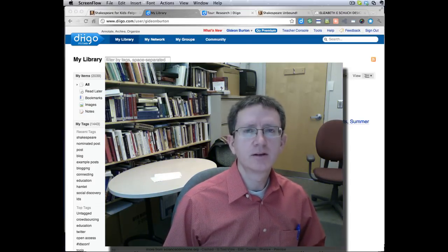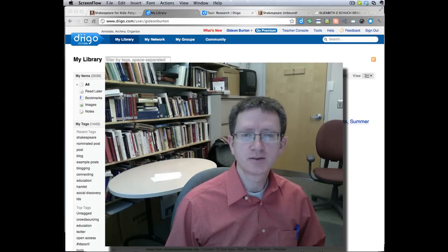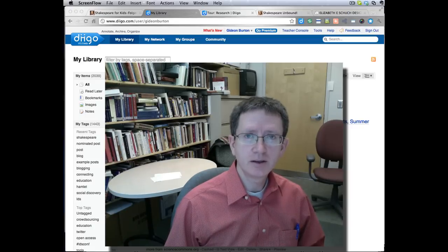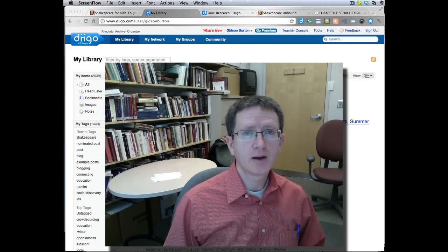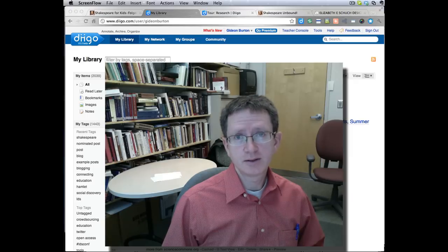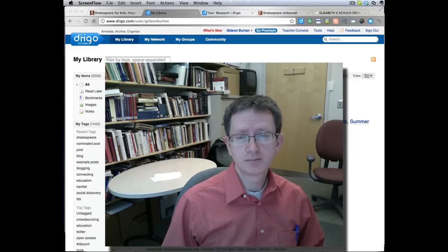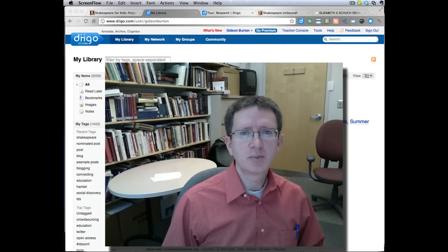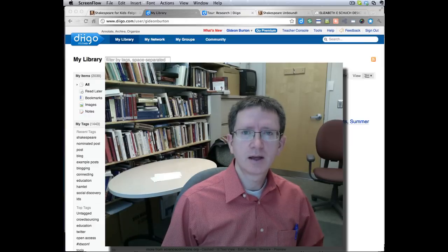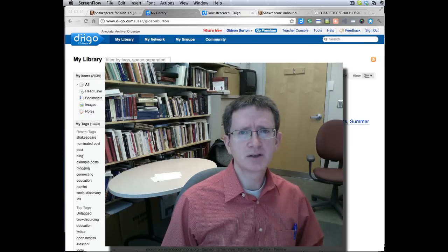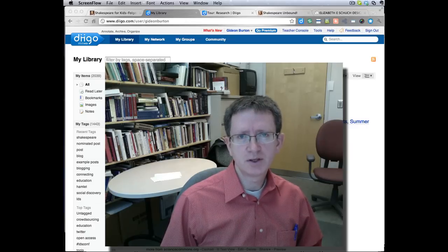Hi, this is Gideon Burton. I'd like to introduce my students and anyone else who's interested to a great research tool called Diigo, spelled D-I-I-G-O. It's a social bookmarking tool, and it solves a problem that we often have when we're searching the internet: how do you find things again after you've been surfing around a lot of different places? It's a great research tool for gathering information on a given topic and being able to find it again, especially if you move around from machine to different machine.